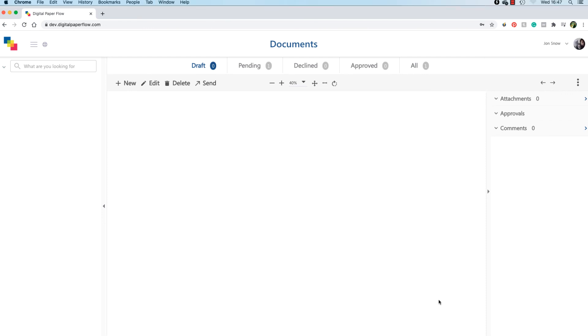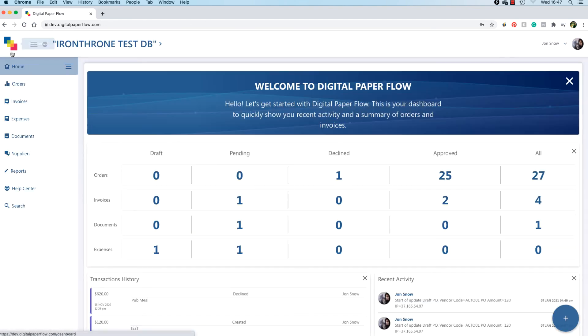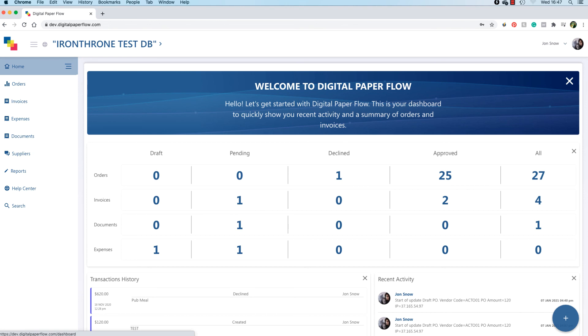That's it for this video. Again, this is only a small preview to the new Digital Paperflow website and its capabilities. Stay tuned for the full release of DPF. If you have any questions or feedback, let us know.